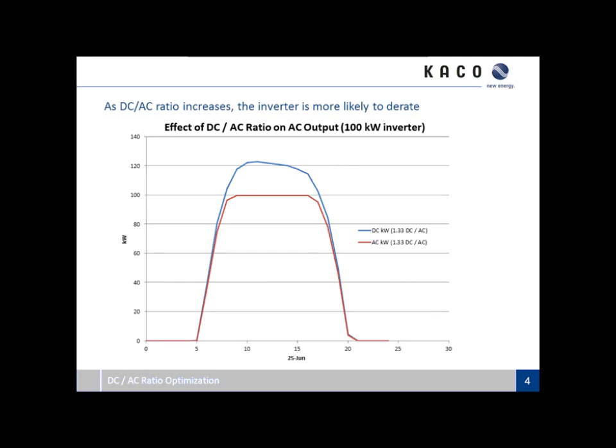This is a quick look at DC to AC ratio and the impact it has on energy production. In this case, it's a ratio of 1.33 — 133 kilowatts DC to a 100 kilowatt AC inverter. This is time series data pulled from SAM on a given day in June in New Mexico. You can see that on this given day, the array wants to put out about 125 kilowatts. From 10 a.m. to 4 p.m., the inverter is stepping off its maximum power point and throttling back — not able to process all of the available DC power. Some people look at this and say you're throwing away energy, which is true — you're not utilizing all of the array's potential.